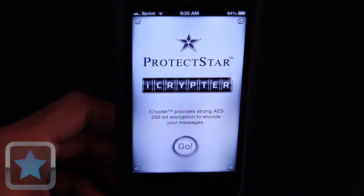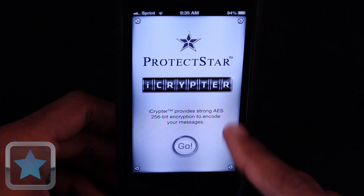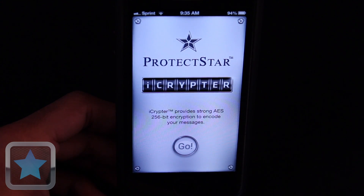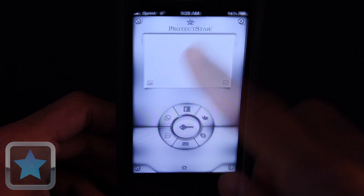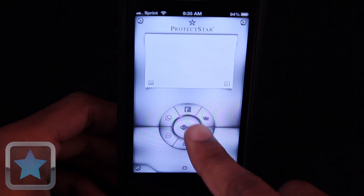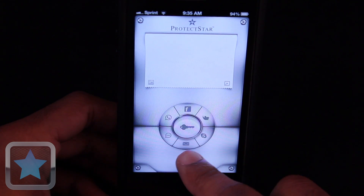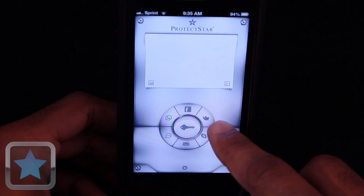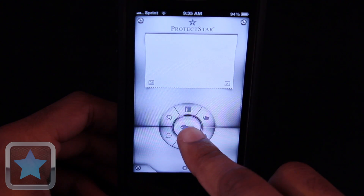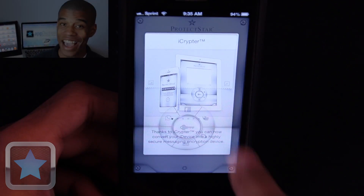After launch, users are greeted by a title screen. To get started using the app, simply push go to begin. An area to type your messages is then shown at the top of the screen, with options to share your messages on Facebook, Twitter, and more, and a button to encrypt in the center, while a button for settings lies on the bottom.